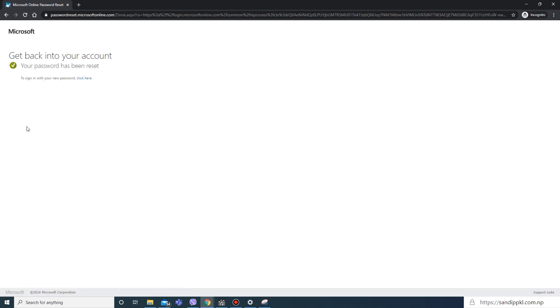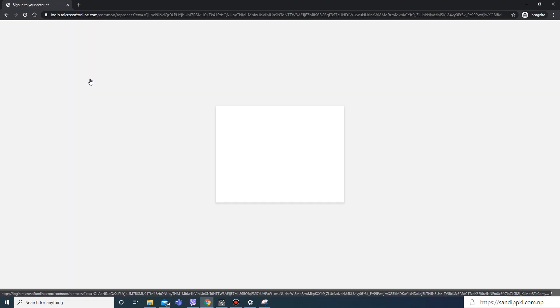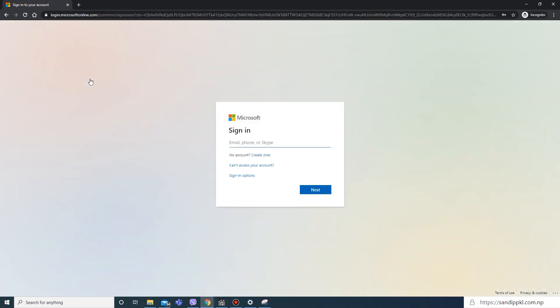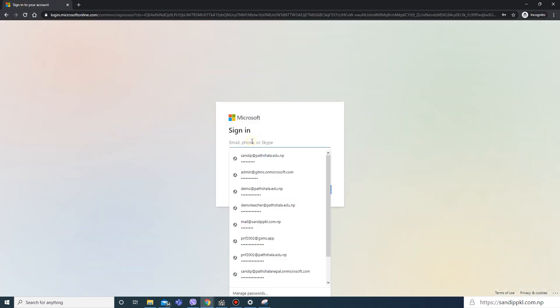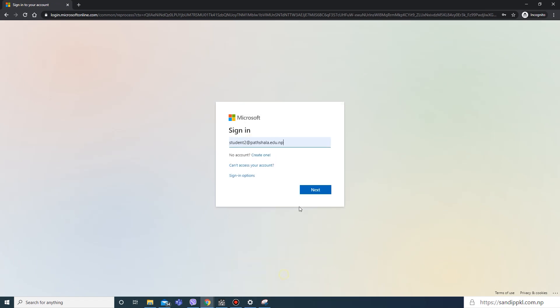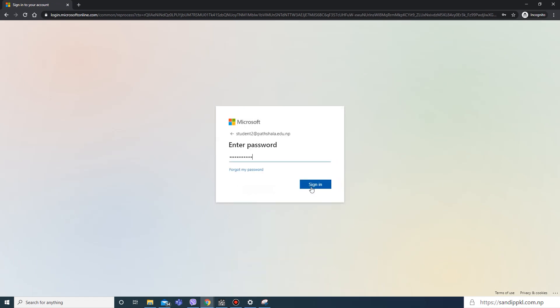Now I have successfully reset my Microsoft 365 password. By this way you can also reset your password. Now let's login with new password.